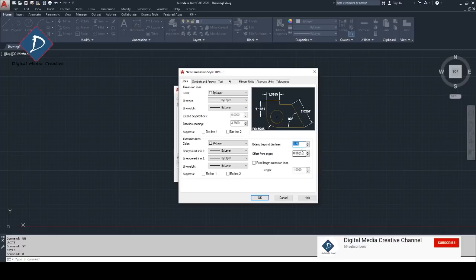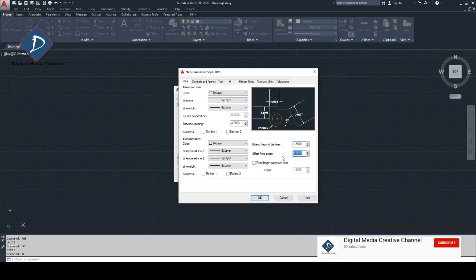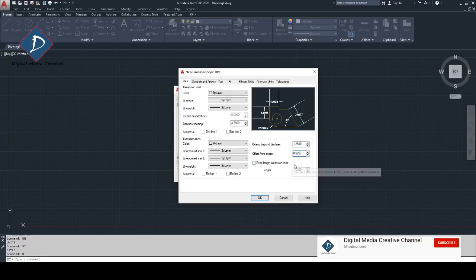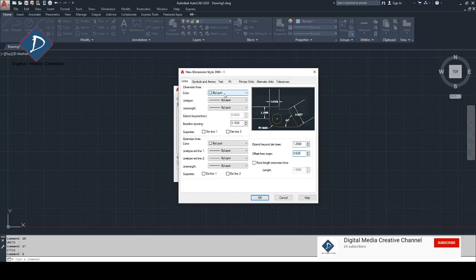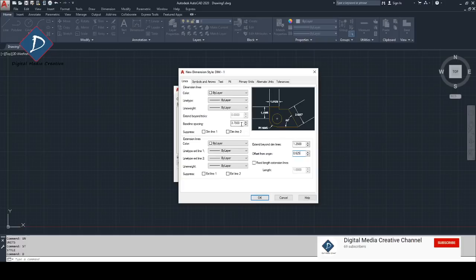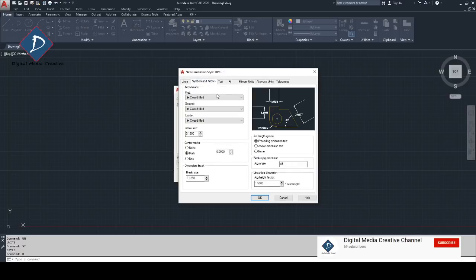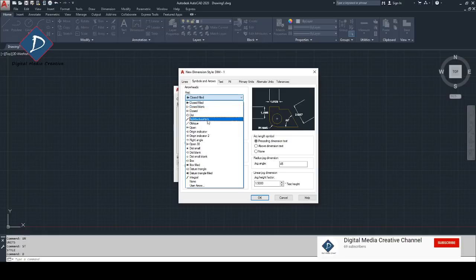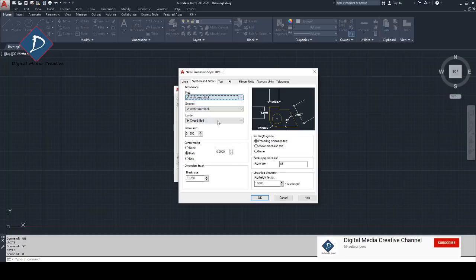You can make 1.25. You can play with this one, these are the typical values I'm using. Because we are making in millimeters, so I'm just making 0.625. Other ones you don't need to do anything. This thing on the line part, make everything by layer, baseline spacing just make it 3.75.